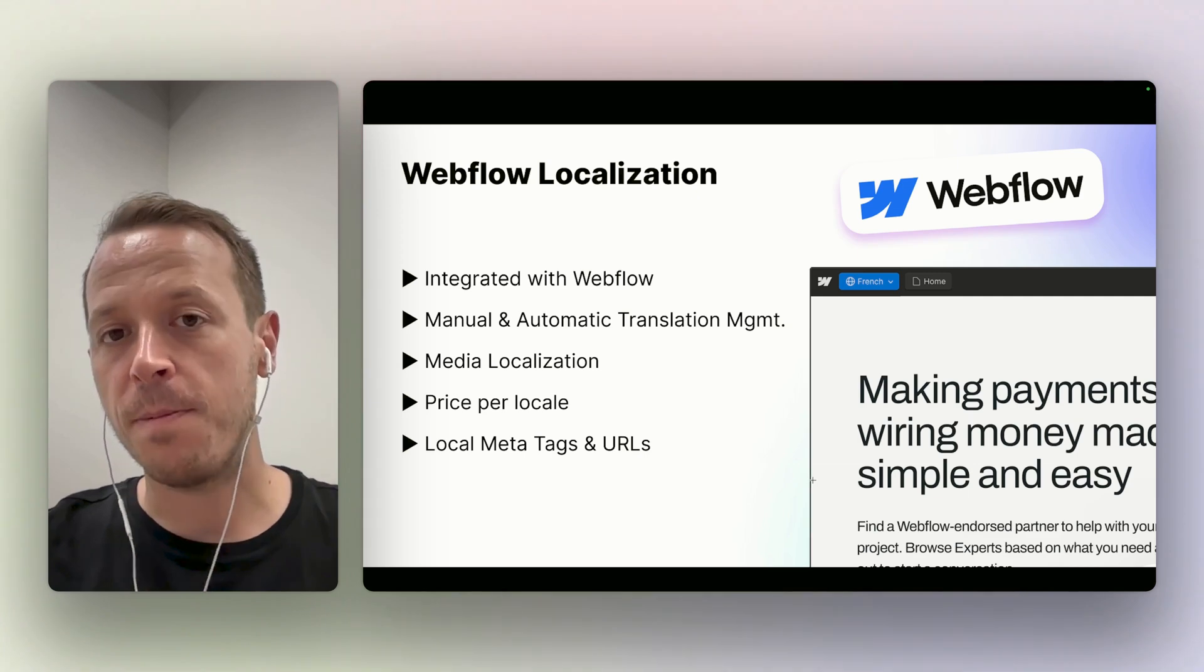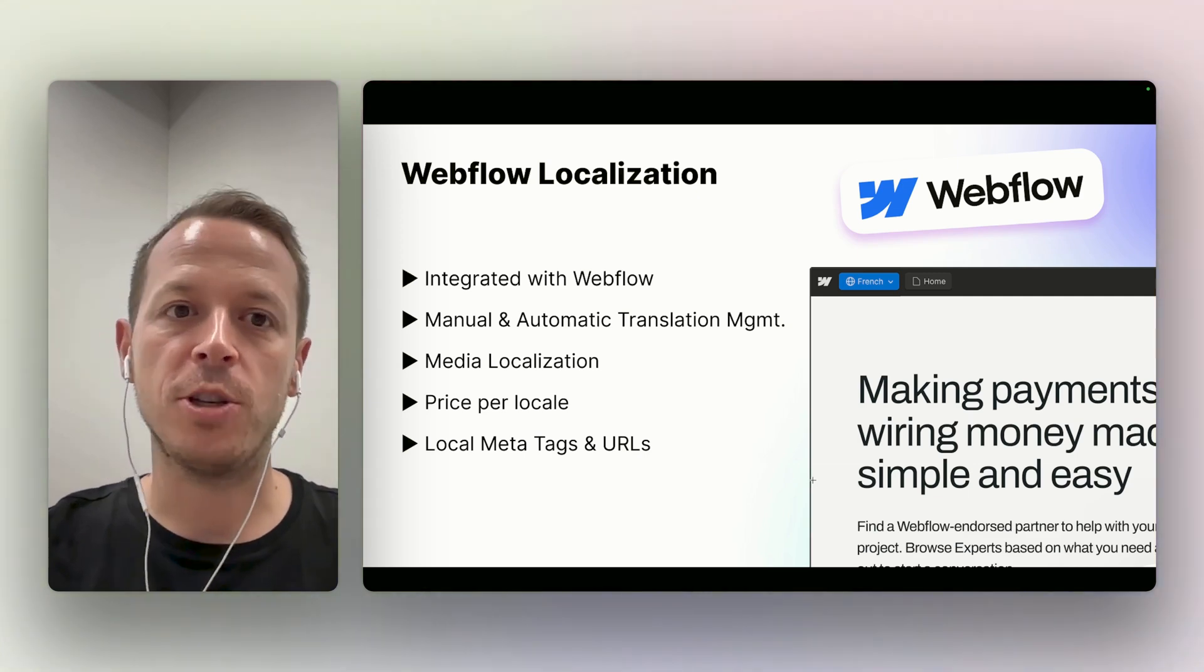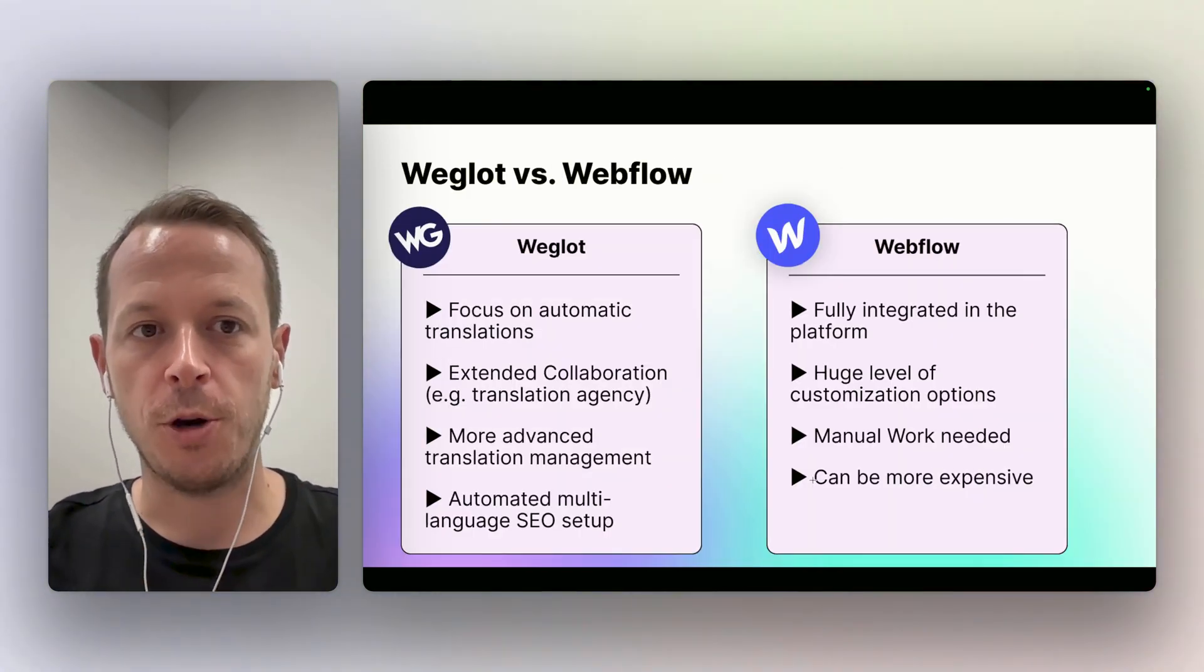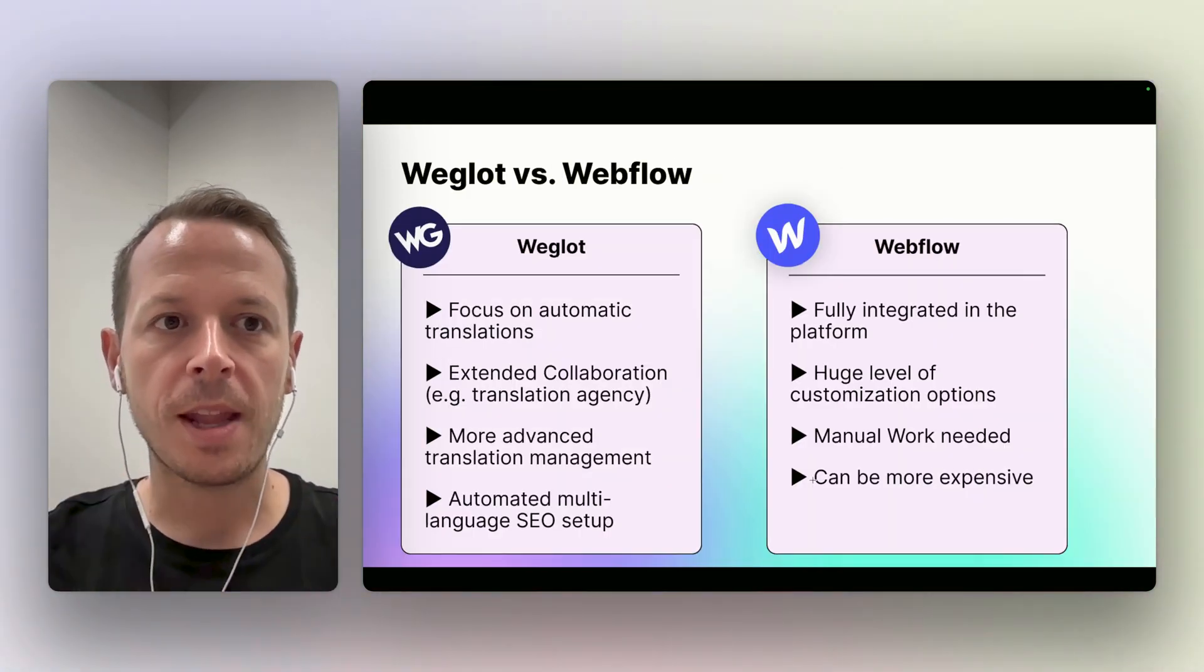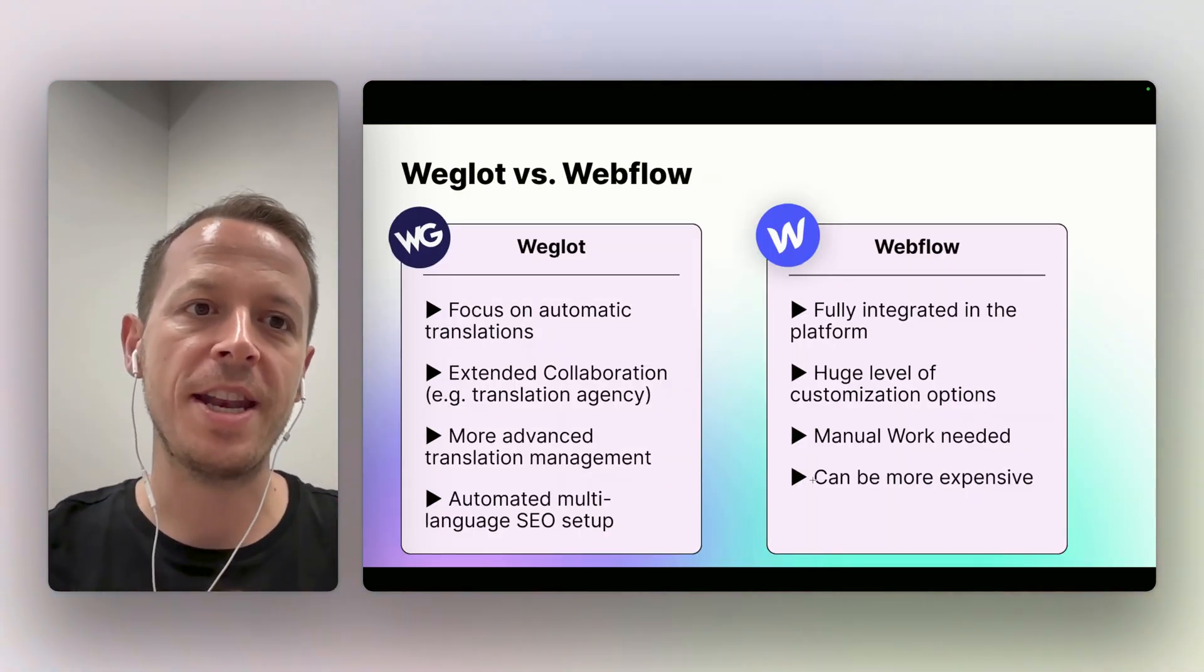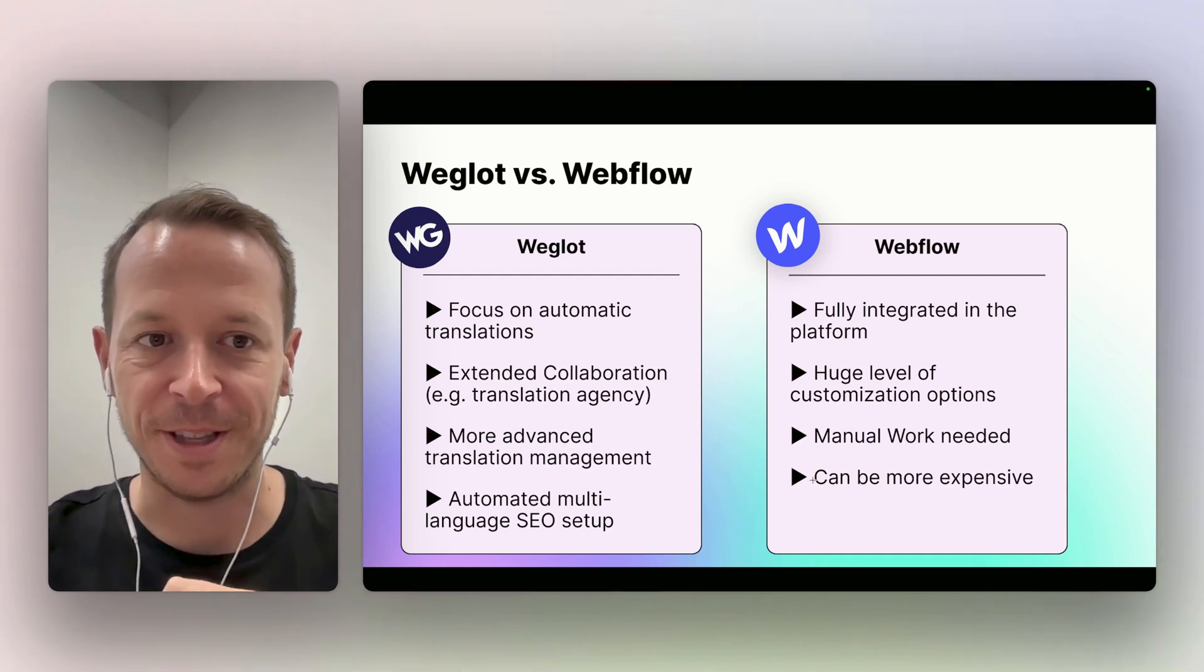And I think the main difference also is around pricing. So let's take a look right now at the comparison.